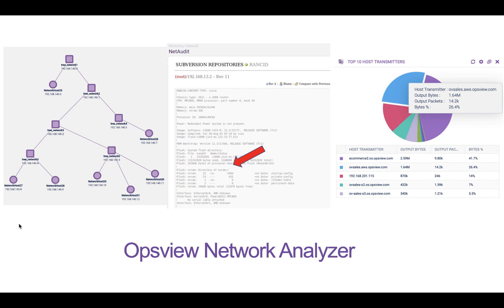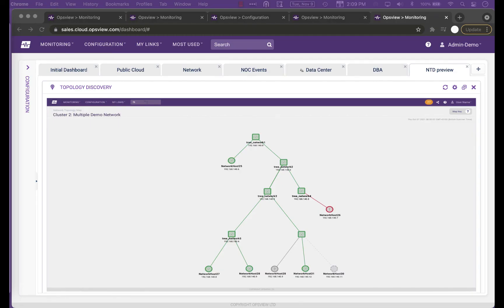Network Topology is part of the Network Analyzer module that already includes NetAudit and NetFlow Monitoring. Together, these three add up to solve some powerful business use cases.